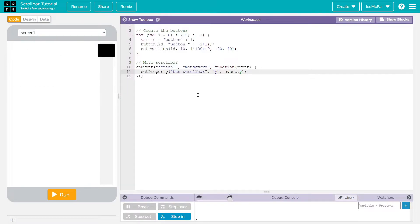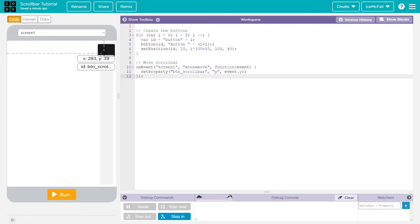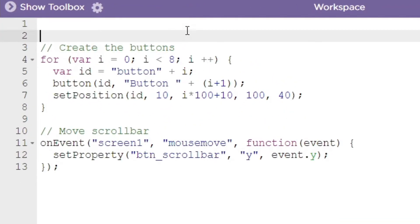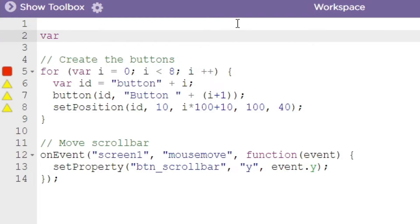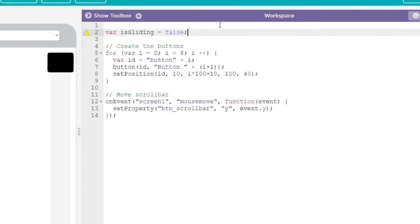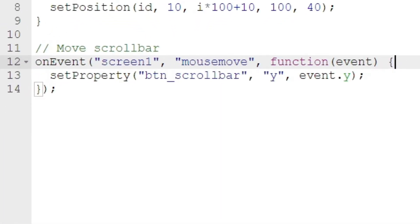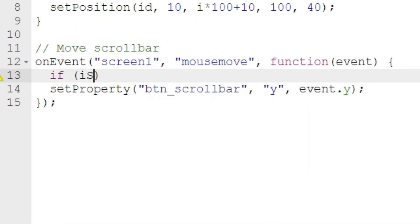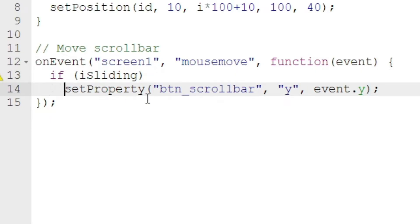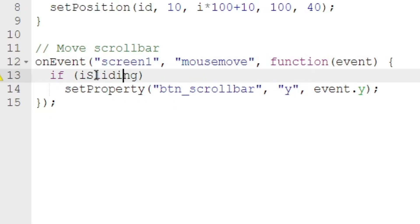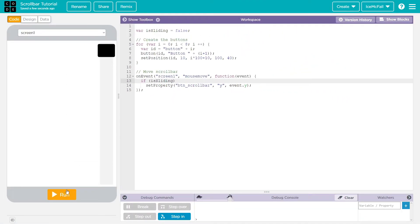Also, we need to click 'Read Only' on the text area so we can't type in it. Before we detect clicking on the scroll bar button, we're going to create a variable called isSliding and set it to false, because we don't want it sliding by default. In our mouse move event, we'll say to only update the position of the scroll bar button if isSliding is true.